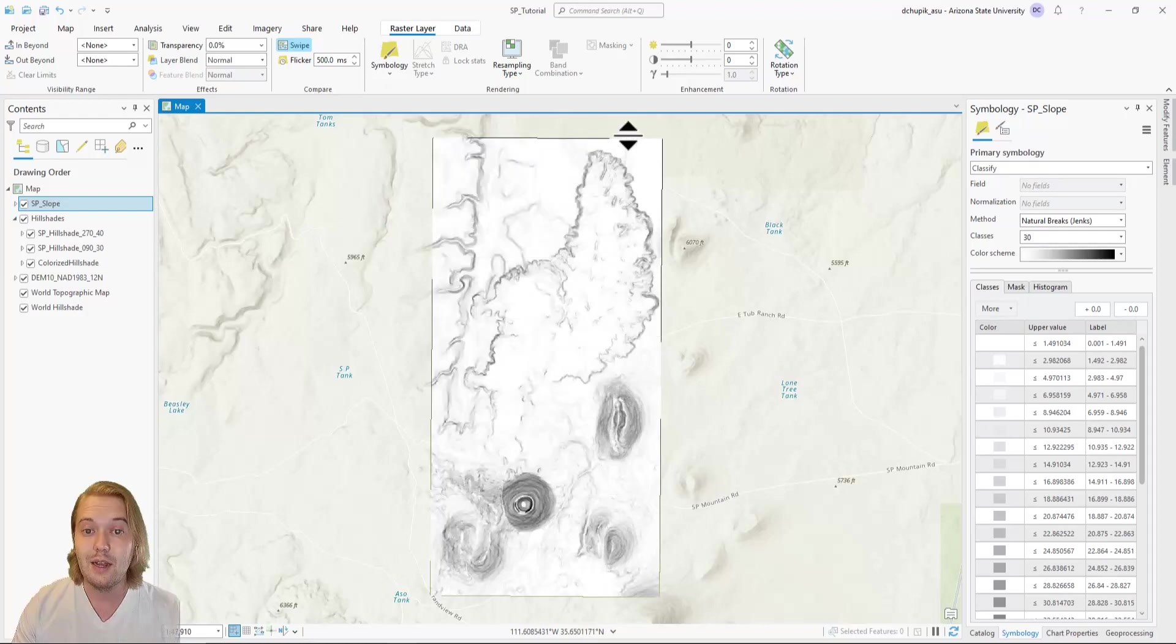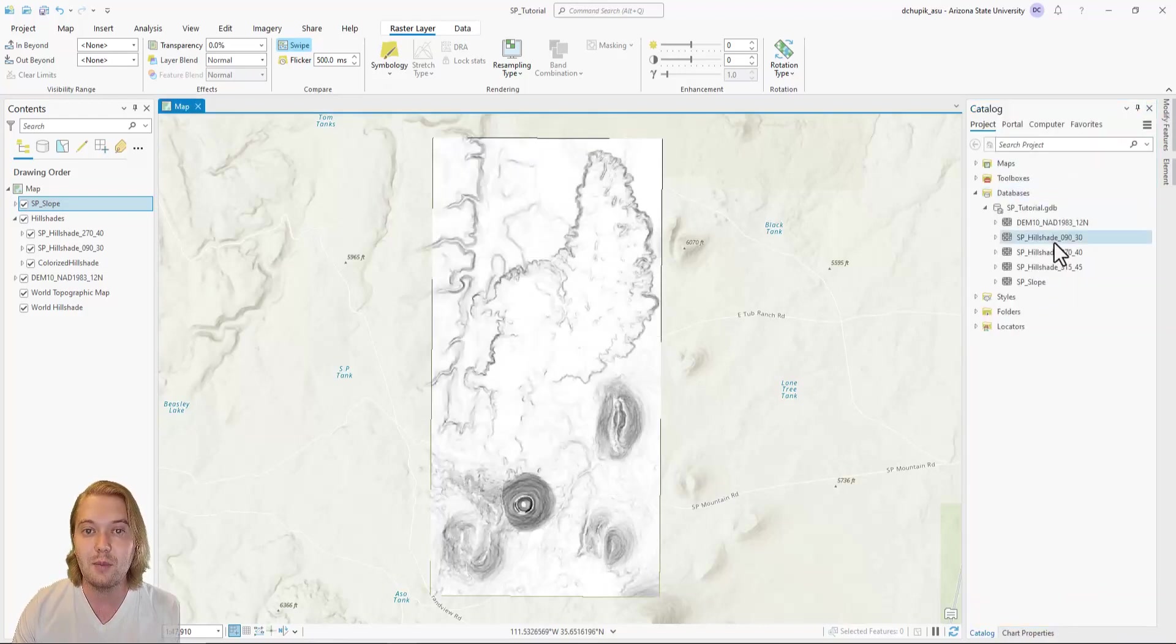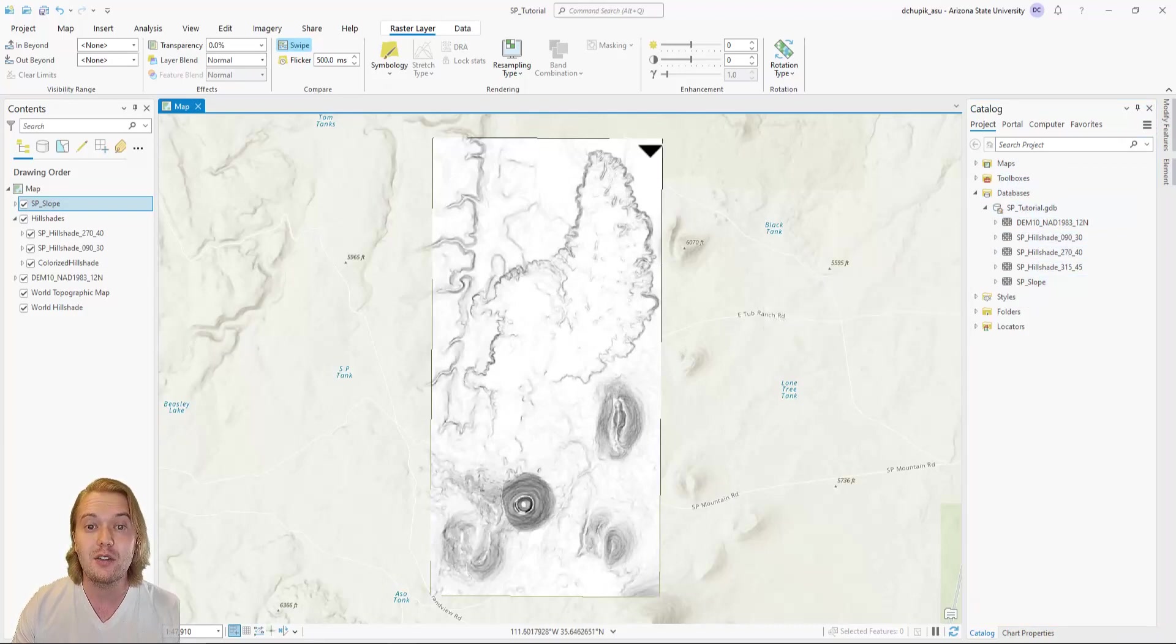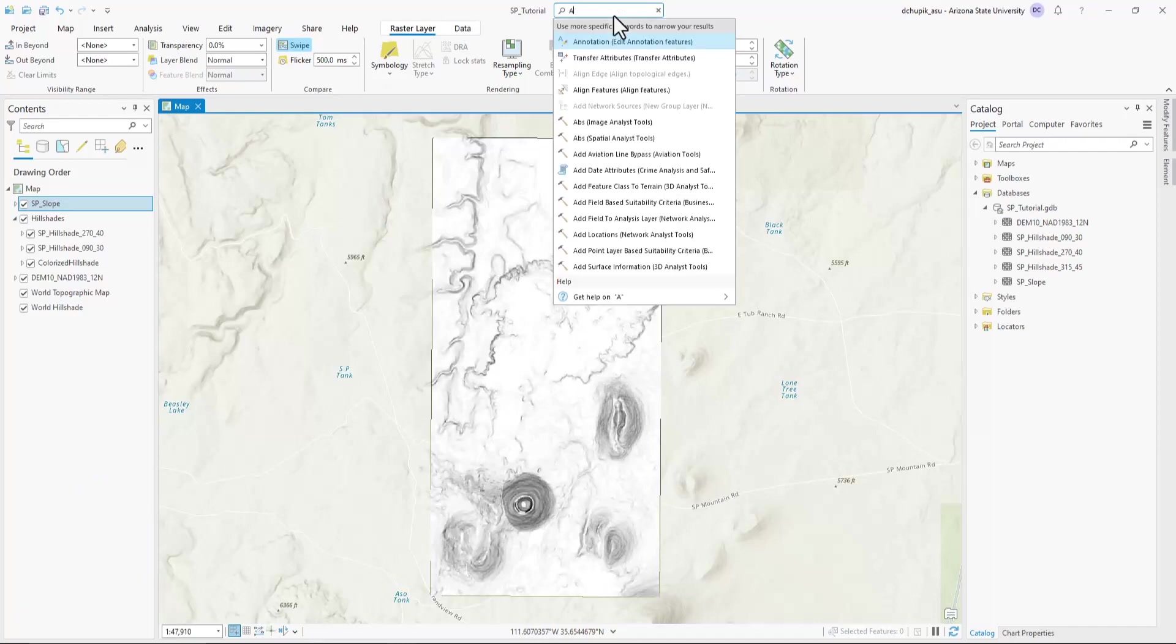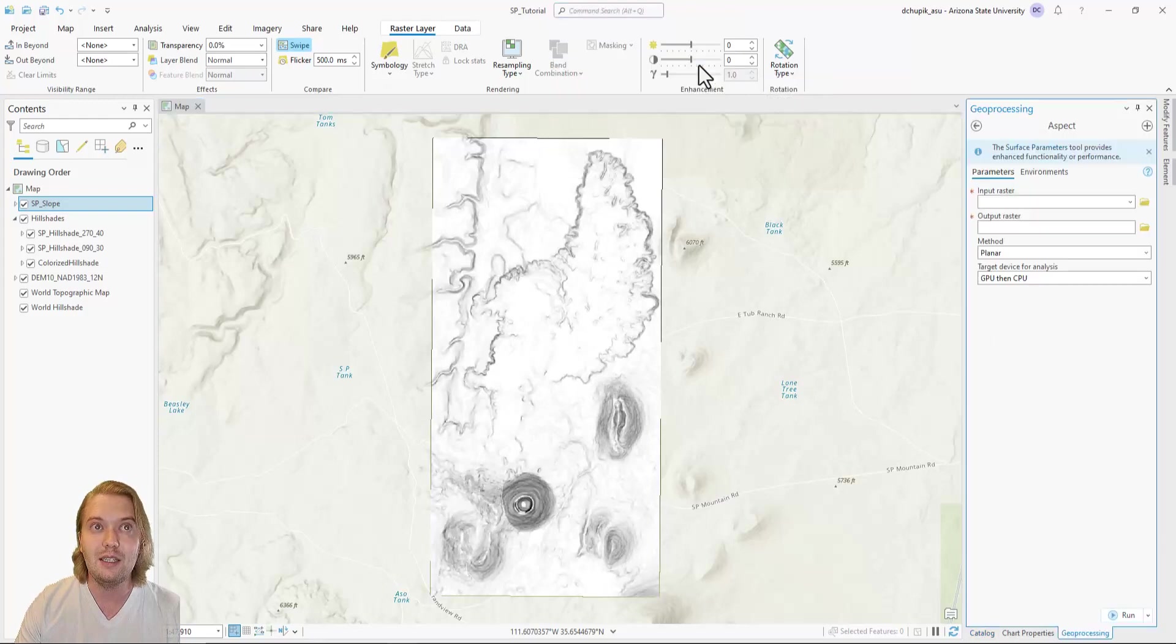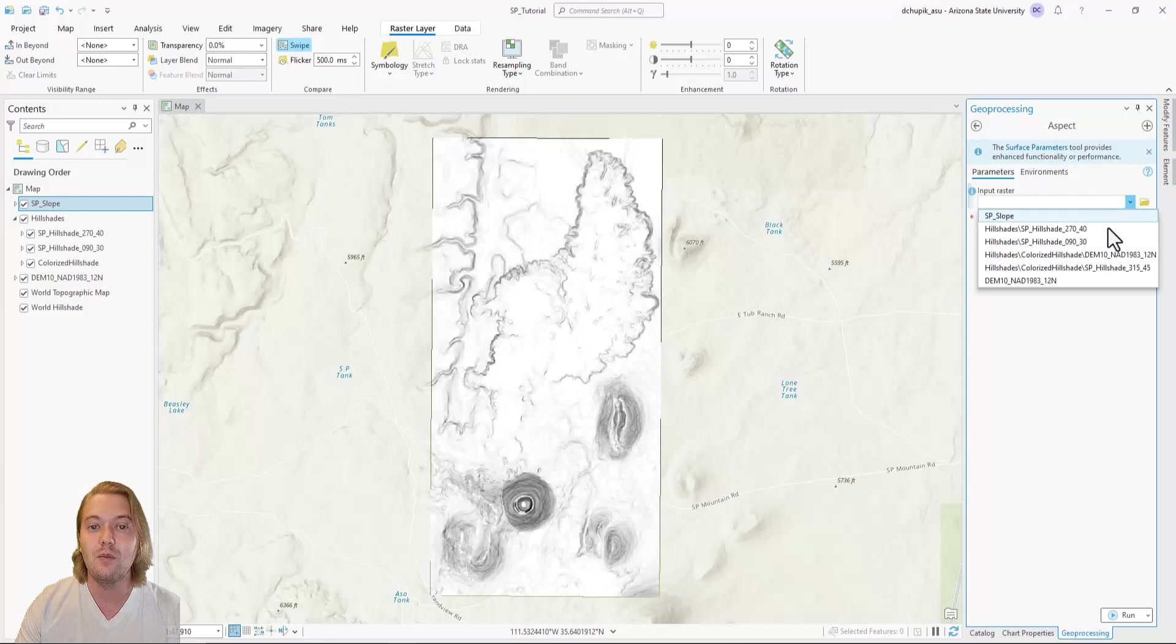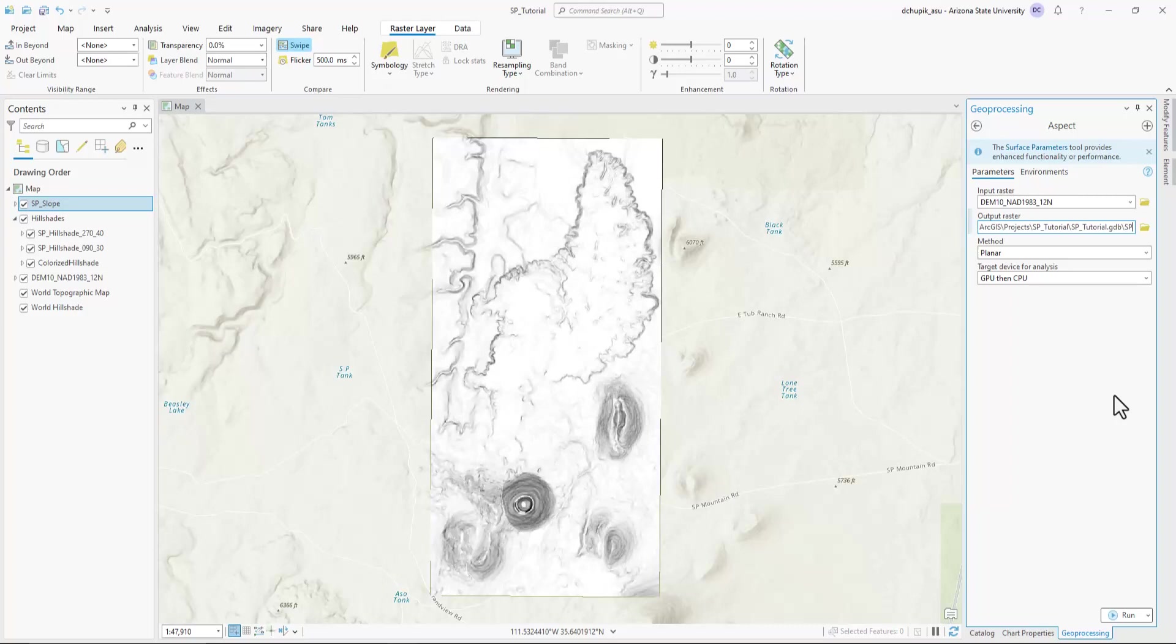The next DEM derived basemap we will produce is an aspect map. Navigate to the search bar at the top and search for the aspect spatial analyst tool. We set the input raster to the projected DEM and rename the output raster to be consistent with our naming scheme for this project. Click run.